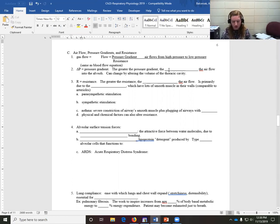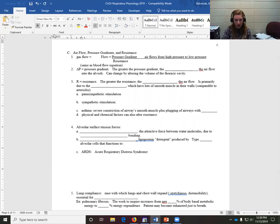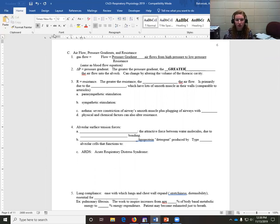Delta P stands for the pressure gradient — the change in pressure. The greater the pressure gradient, the greater the airflow going into the alveoli, because right now we're talking about breathing in. We can change the pressure gradient by altering the volume of our thoracic cavity.